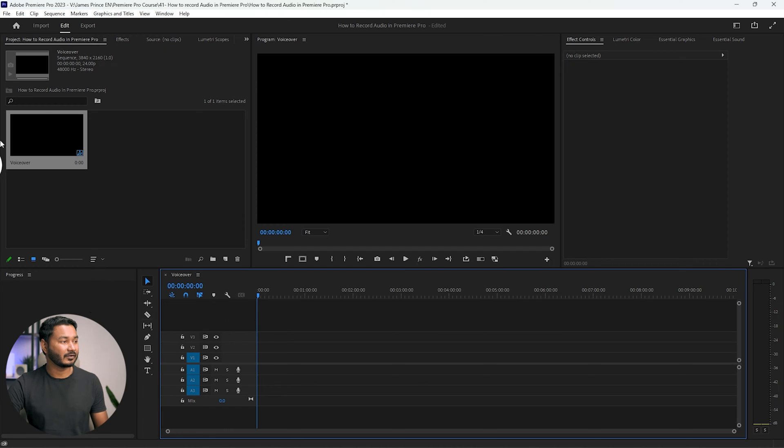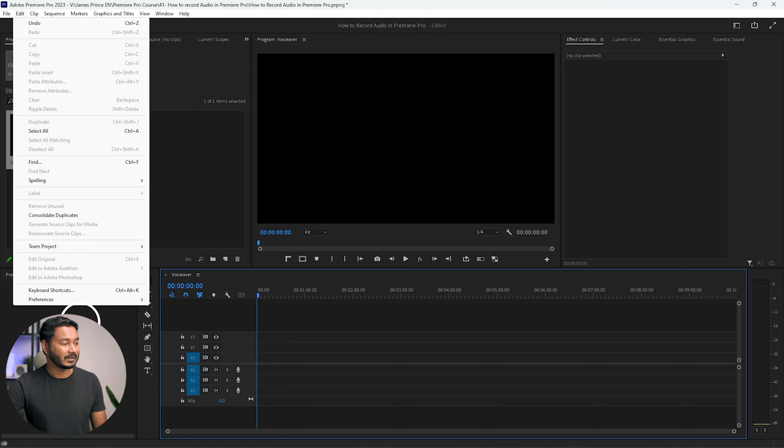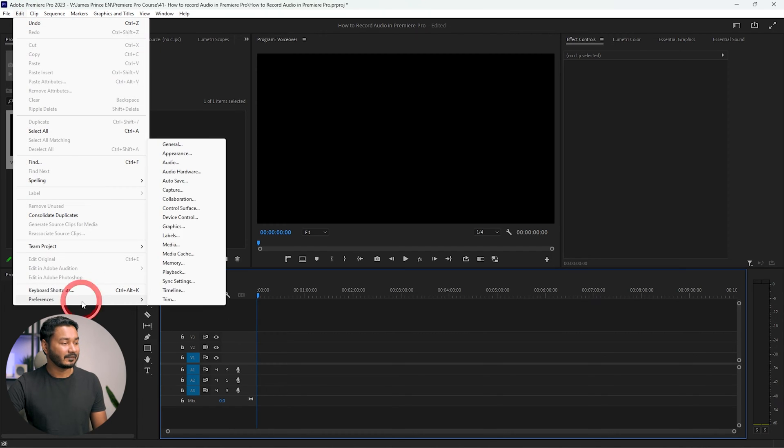Here I want to record my voiceover. To record your voiceover, first you need to make sure your microphone is connected with your computer, and then you have to set it in Adobe Premiere Pro. To set the audio settings, you can go to Edit, then Preferences. If you're using a Mac, then go to Premiere and from there click on Preferences, then click Audio Hardware.